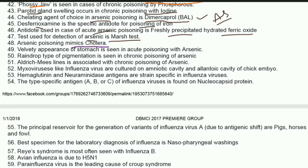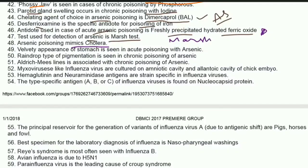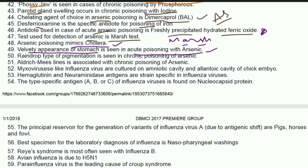The test used for detection of arsenic is the Marsh test. Arsenic poisoning mimics cholera. Velvety appearance of the stomach is seen in acute arsenic poisoning. Rain drop type of pigmentation is seen in chronic arsenic poisoning. Aldrich-Mees lines are associated with chronic arsenic poisoning.